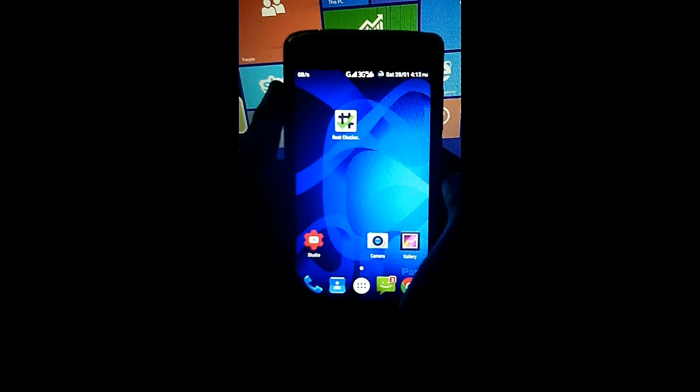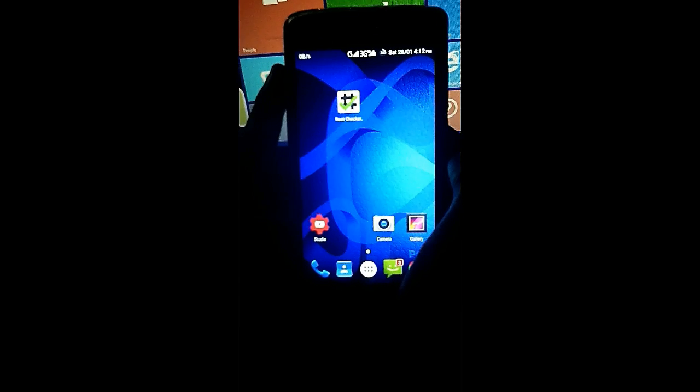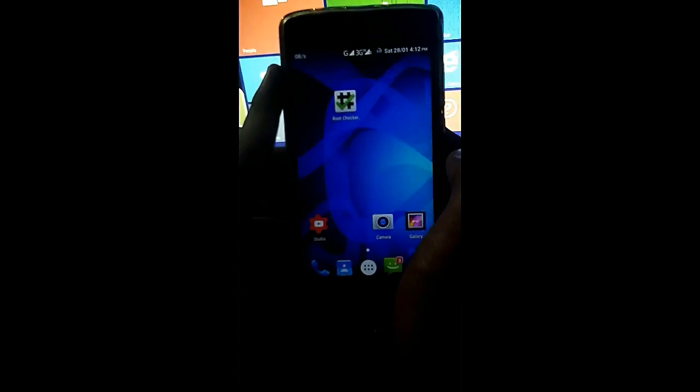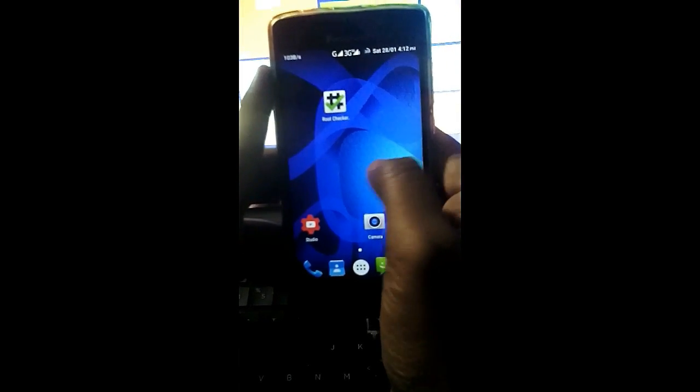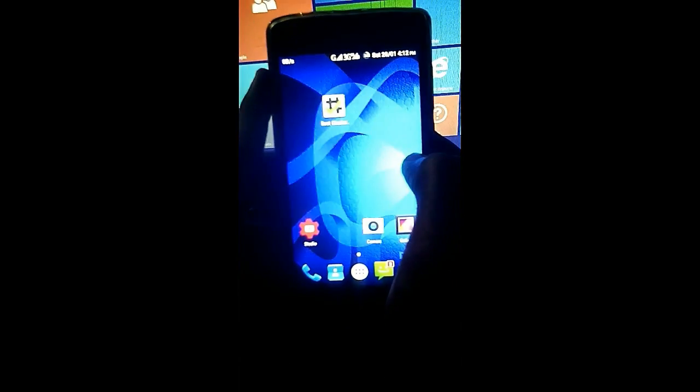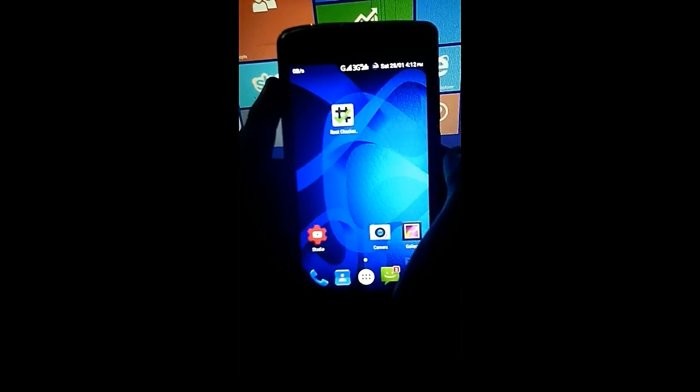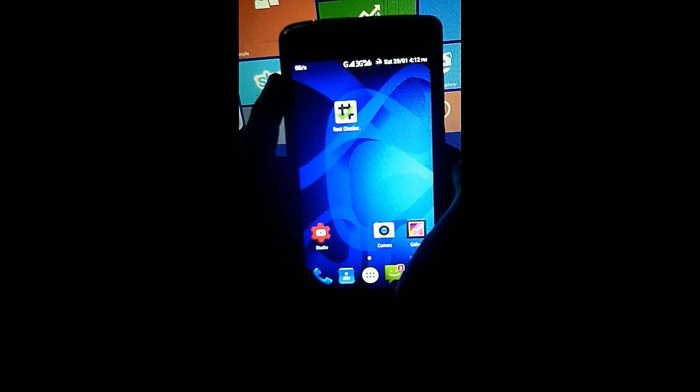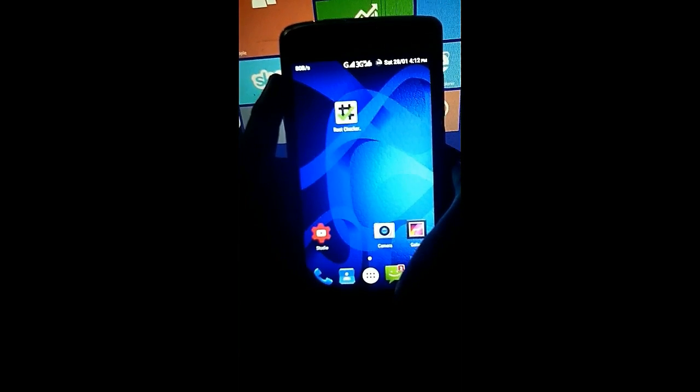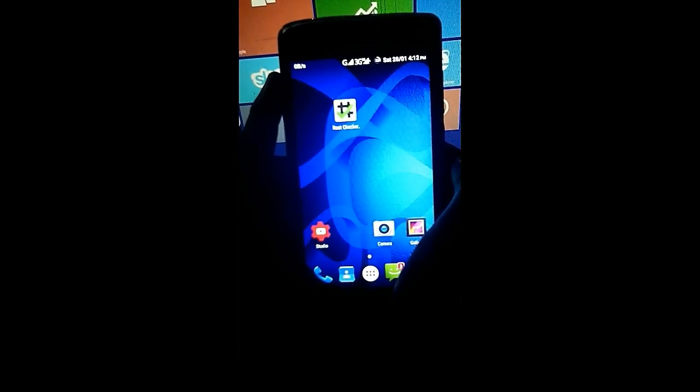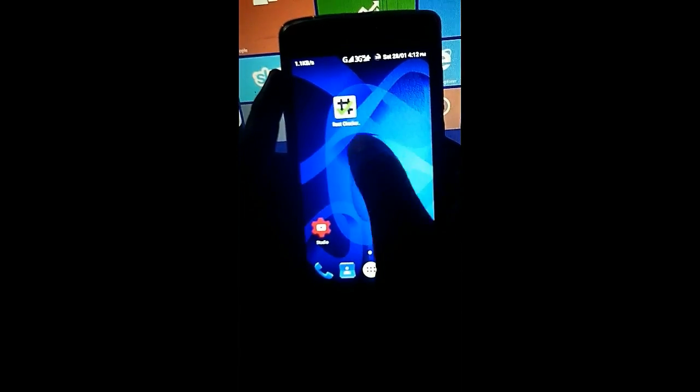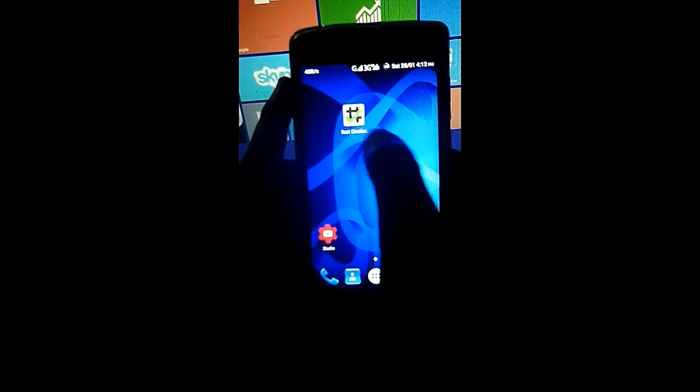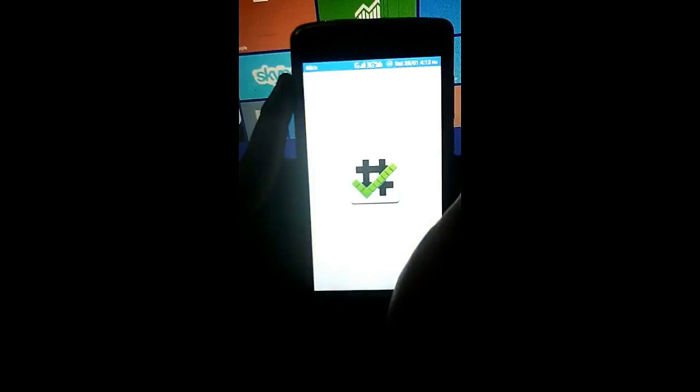Hello everyone, this is our tech channel and in this video I'm going to show you how to root your Panasonic P75. For rooting your Panasonic P75, you will need an app called KingRoot. You can download it from the description. I'll leave the link below so you can download it from there. So let's first check if my phone is rooted or not.